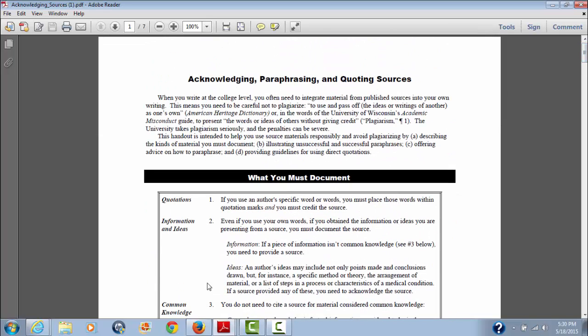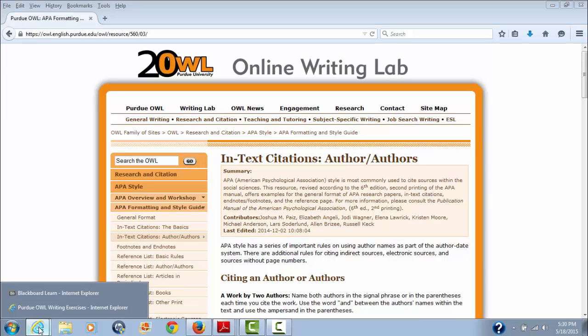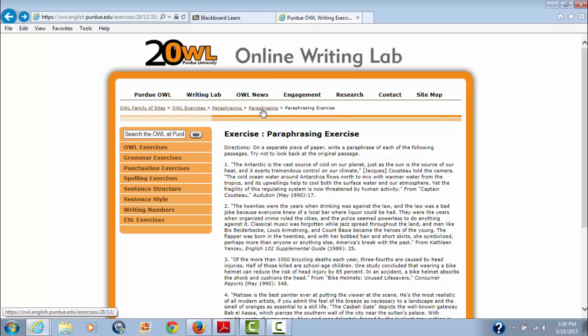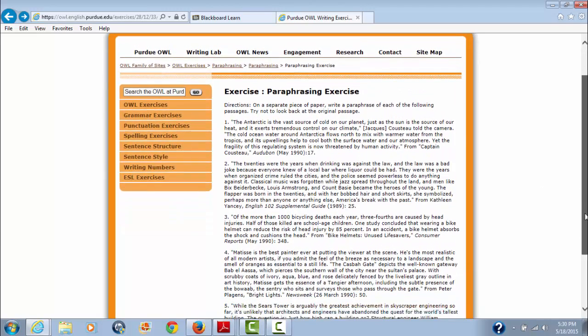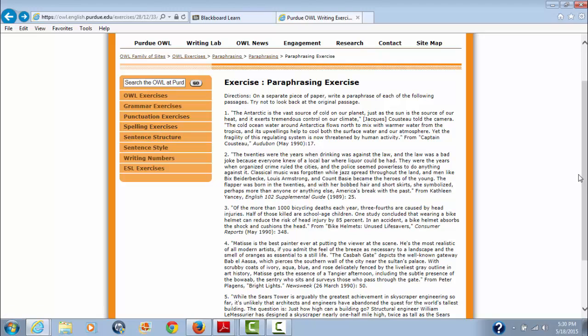Now what you can also do, we are going to go to my favorite website as you well know, the Purdue OWL. Now in the Purdue OWL, writing exercises. And if you can't find this page directly, it gives you the train to get there. Go to the OWL family of sites, OWL exercises, paraphrasing, paraphrasing. Or you can just go to Google and type in OWL paraphrasing exercise and you'll get a link to this page. Now they give you directions and it's just an exercise to help you. And they got grammar exercises, punctuation, spelling, sentence structure, the whole nine yards. This is a very, very, very comprehensive site.